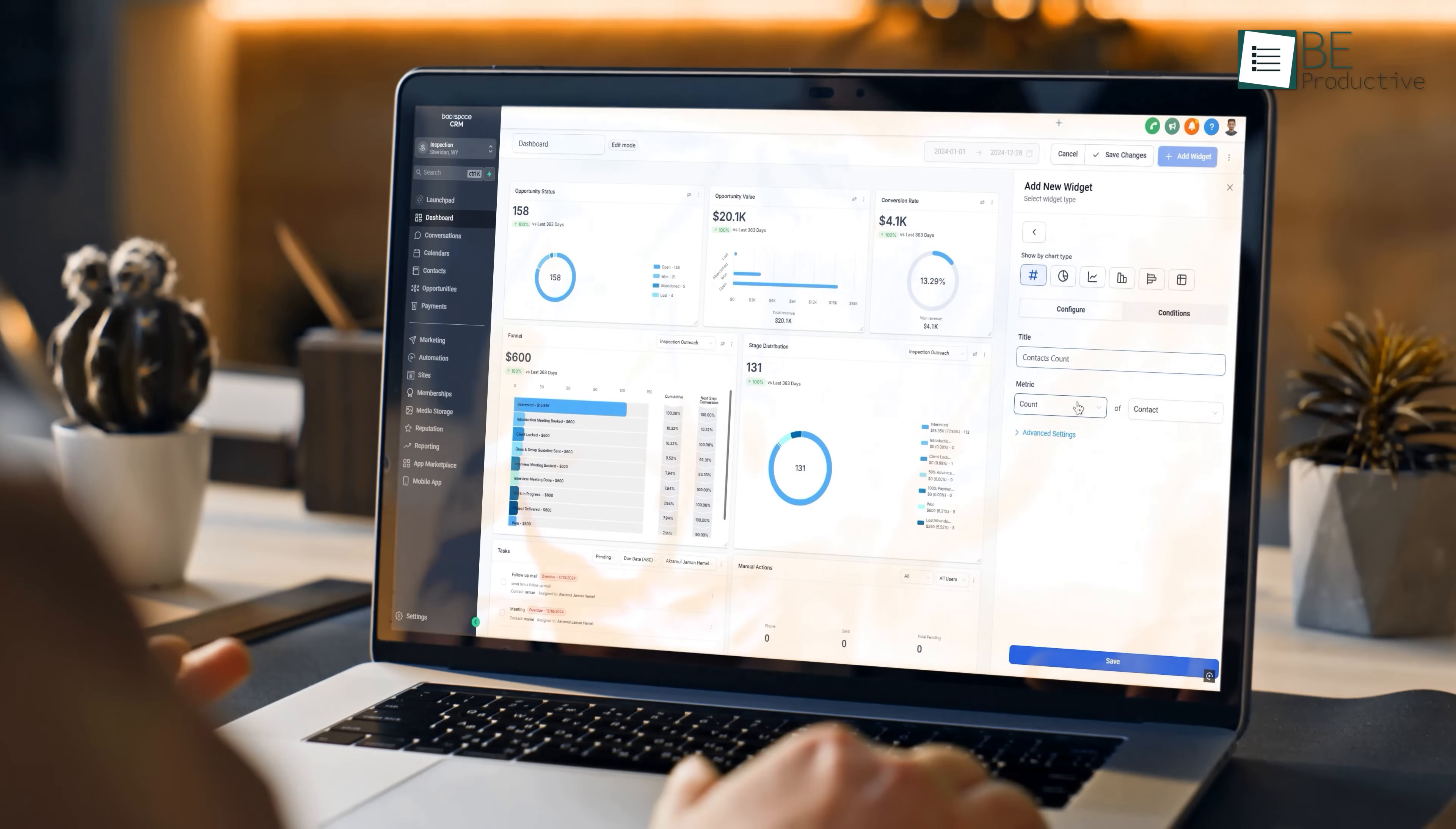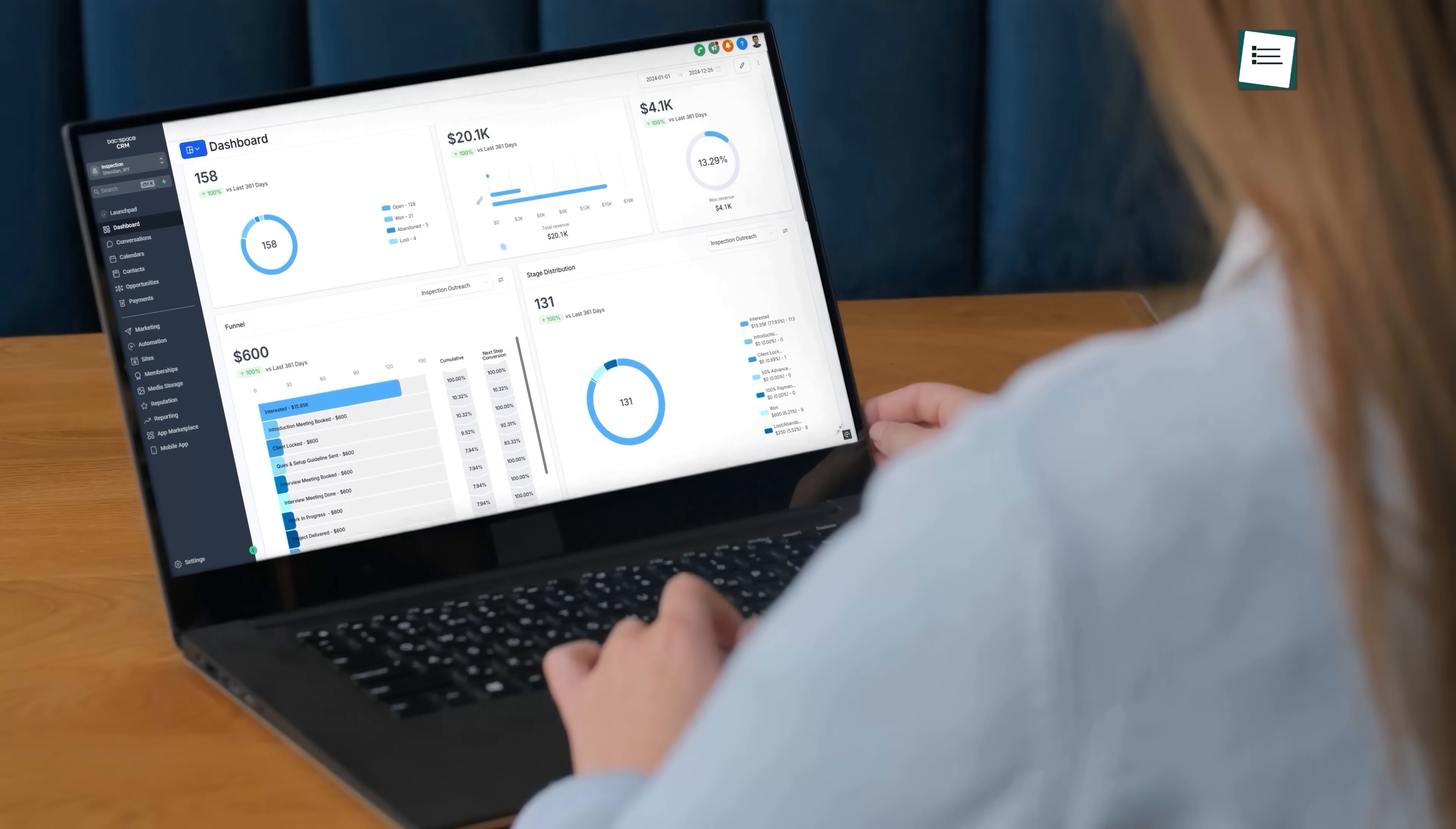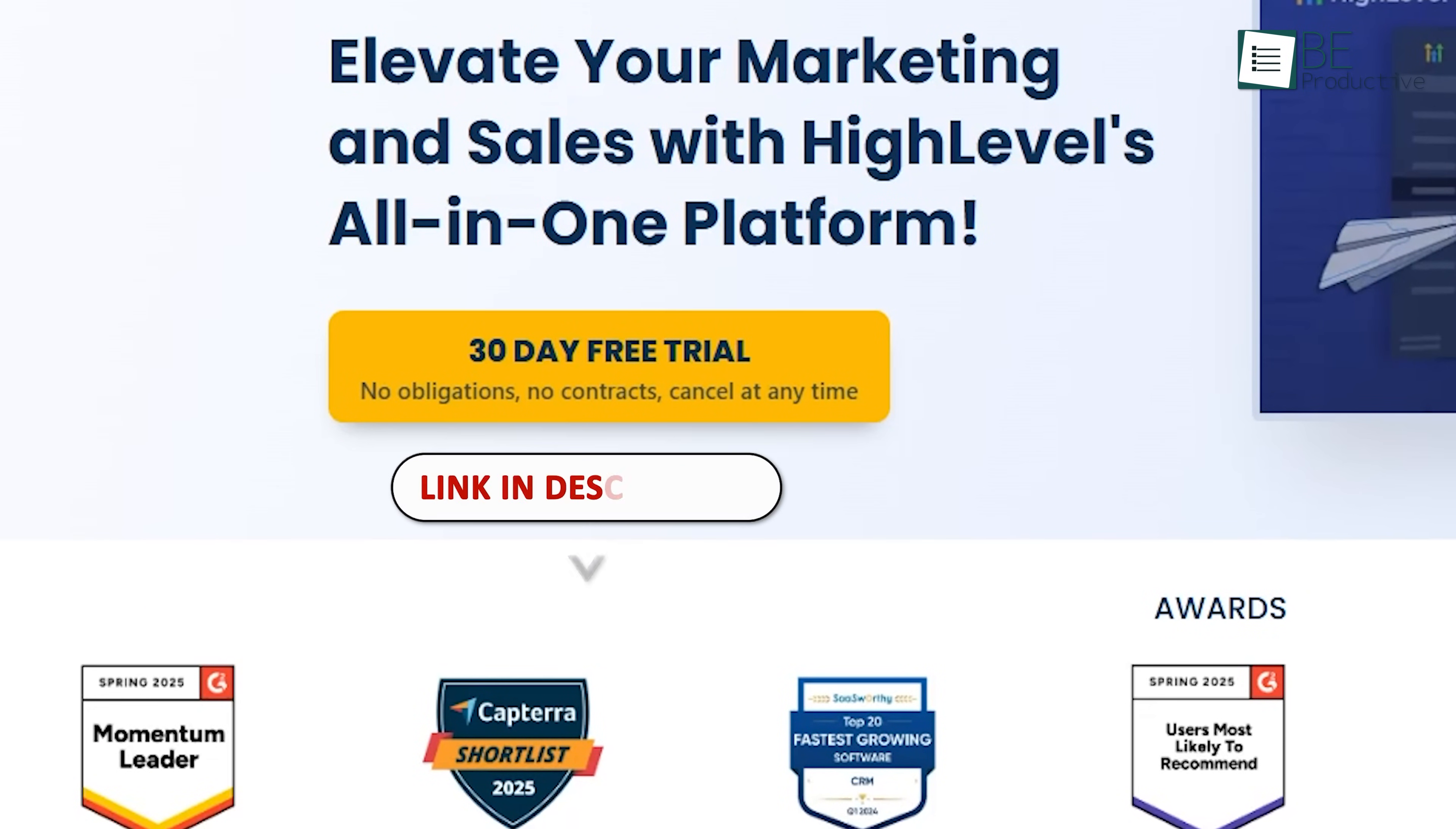If you take a closer look at everything we've discussed so far, you'll see that High Level isn't as complicated as it might seem. And if you haven't tried it yet, now's the perfect time. They usually offer a 14-day free trial, but you will get a 30-day special from Be Productive link in the description below. So why wait? Try Go High Level today and make it your all-in-one marketing solution.